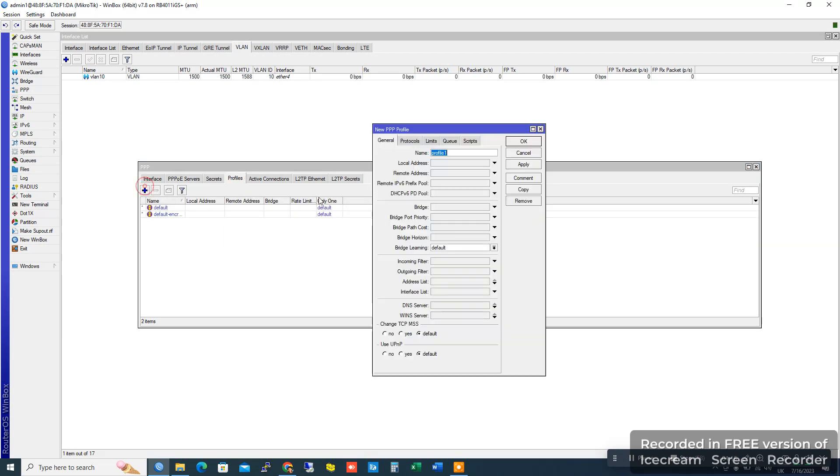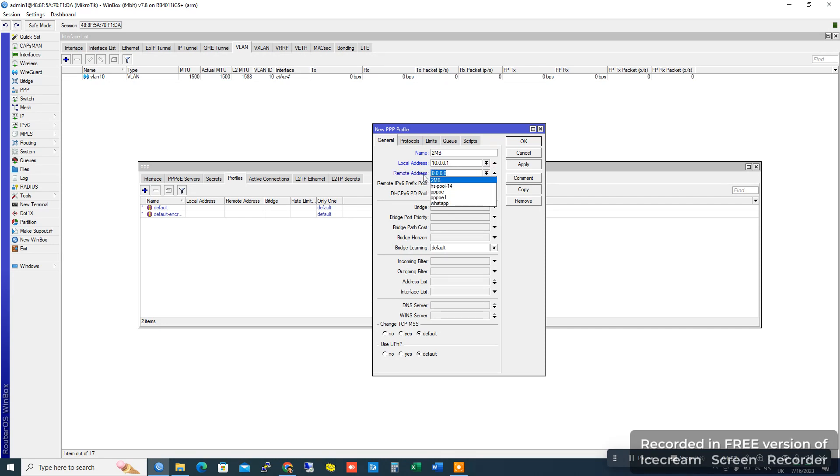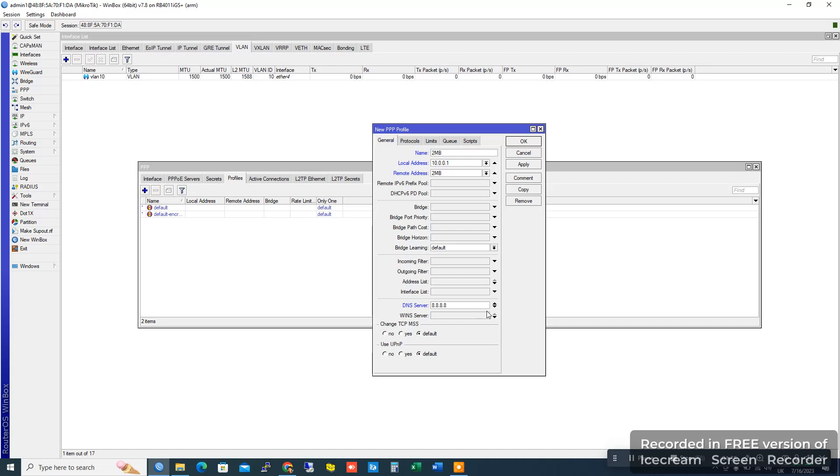Add a 2MB profile. Set the local address, add remote address from the IP pool, and add DNS server.